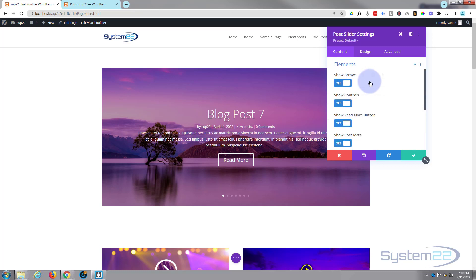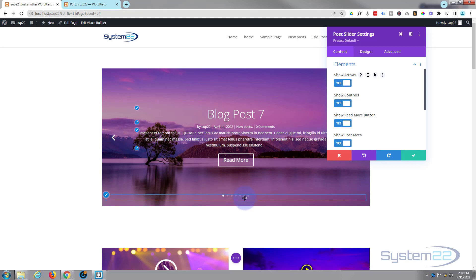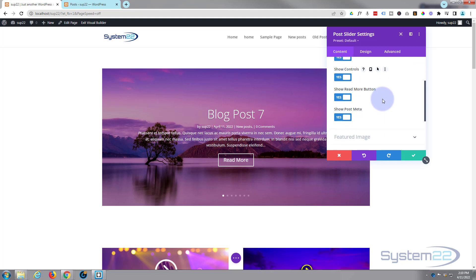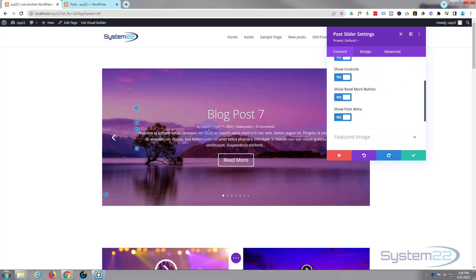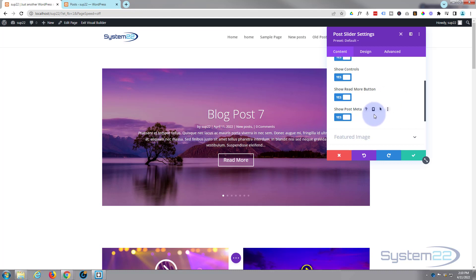In the elements section, you can choose what you want to display. We've got arrows for navigating back and forth, navigation dots, pagination dots, the read more button, and the post meta — which includes the author, date, title, etc. You can turn each of those on and off as needed.